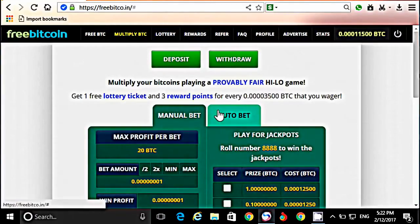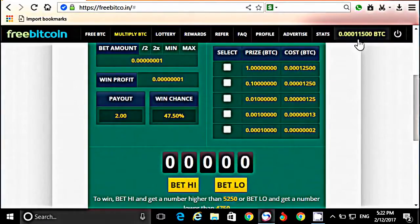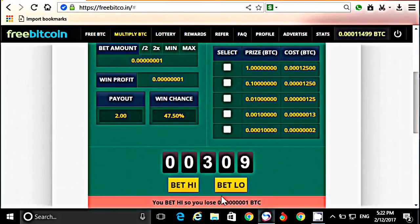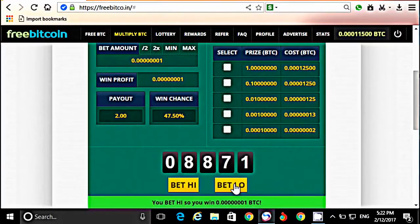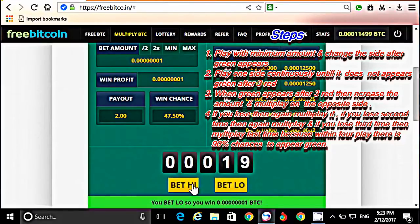अब Multiply पर क्लिक करते हैं — हम यहाँ Manual Bit पर काम करेंगे। अभी मेरा balance 11,500 है। Bet amount को minimum ही रहने देते हैं। आप पहले High या Low किसी पर भी क्लिक कर सकते हैं। पहला क्लिक करते हैं — rate आया। Rate आने के बाद हमें उसी पर ही क्लिक करना है जब तक तीन बार लगातार rate नहीं आता।